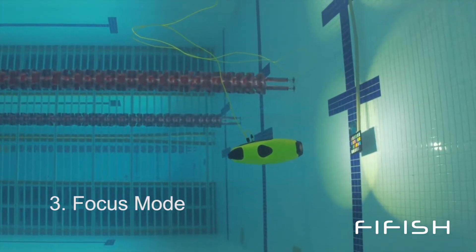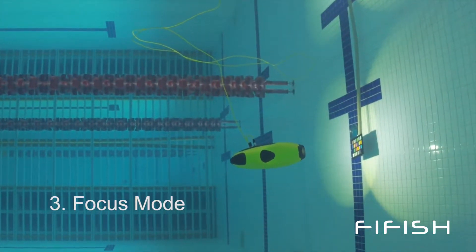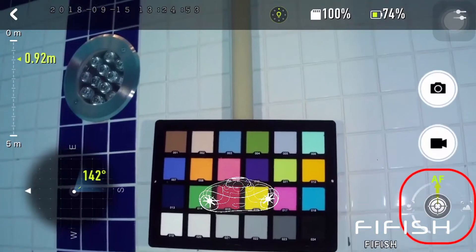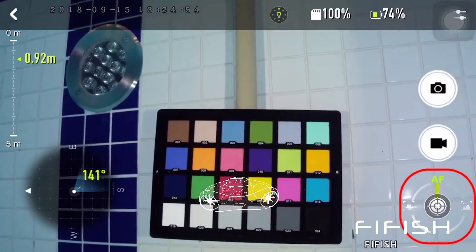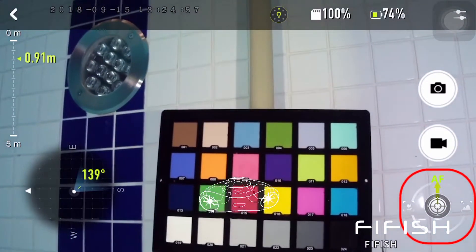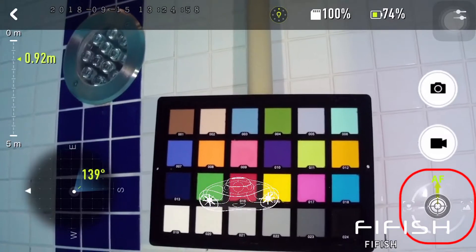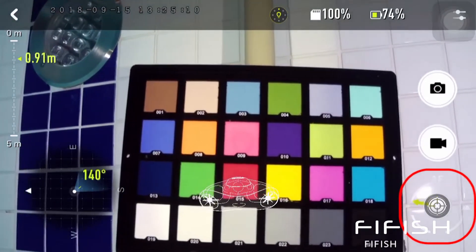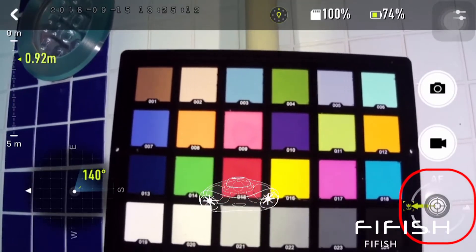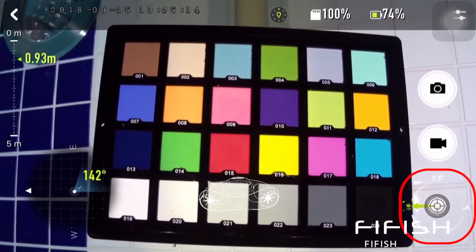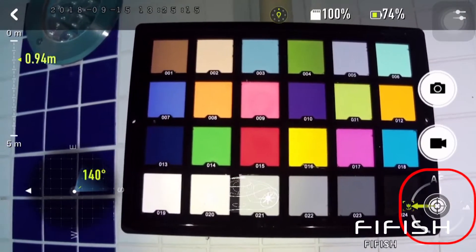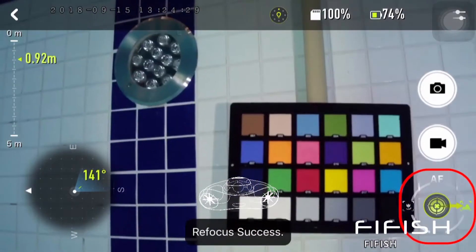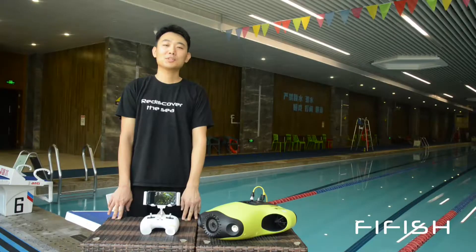The focus modes include normal, autofocus, and macro mode. You can switch the mode by touching the screen, and activate the refocus by double-clicking.